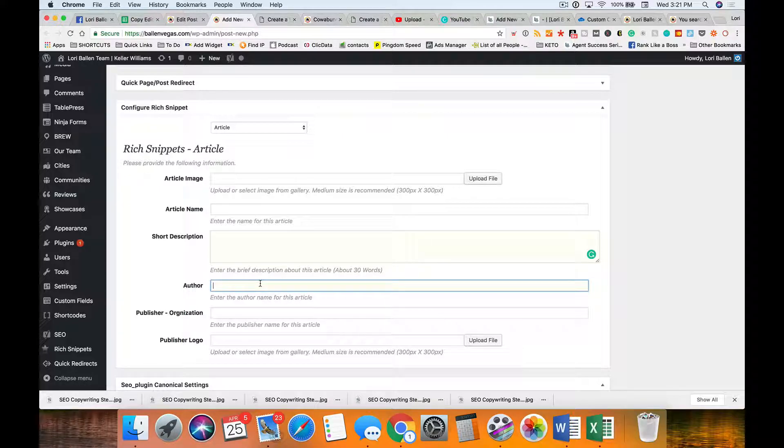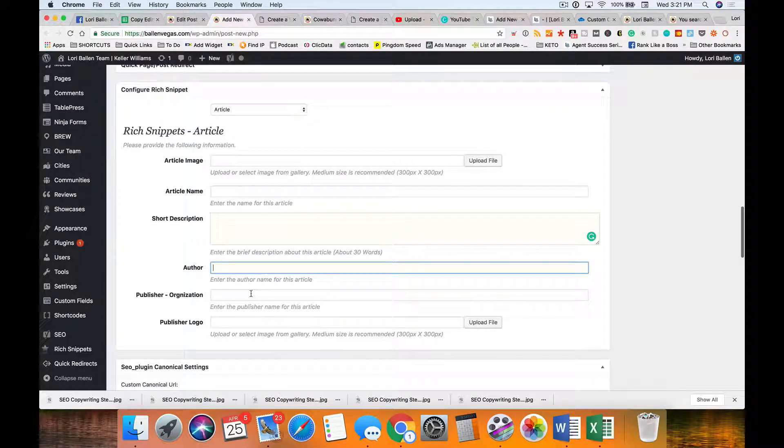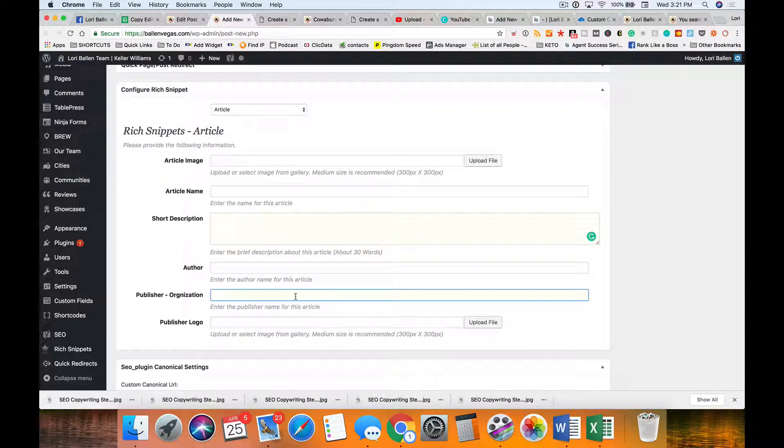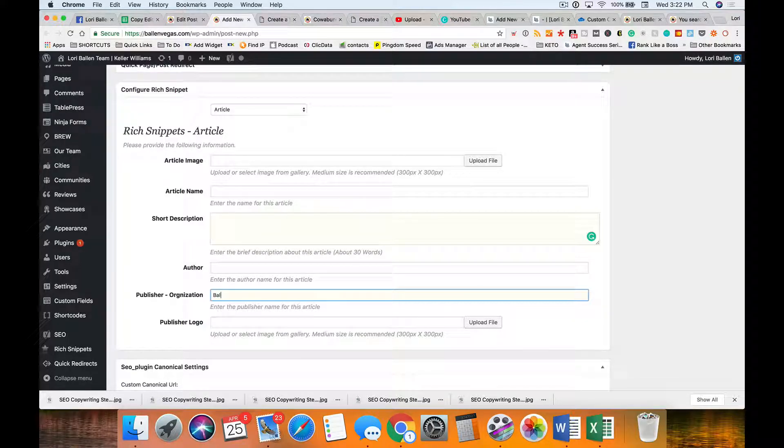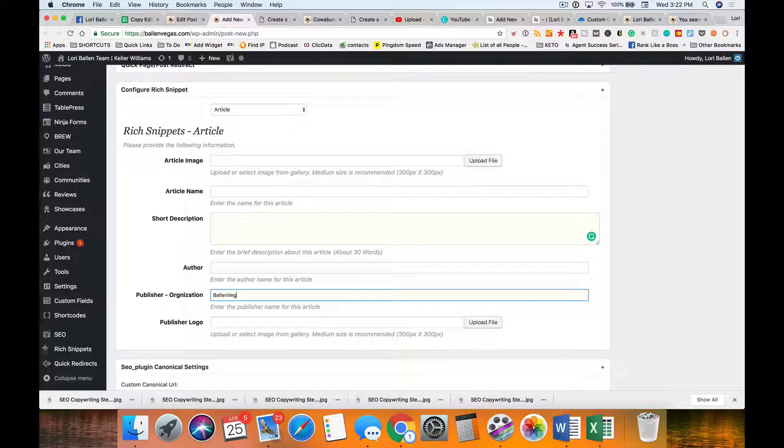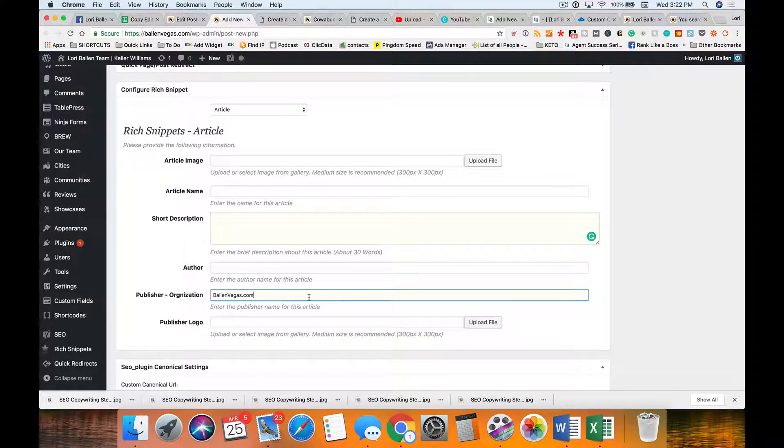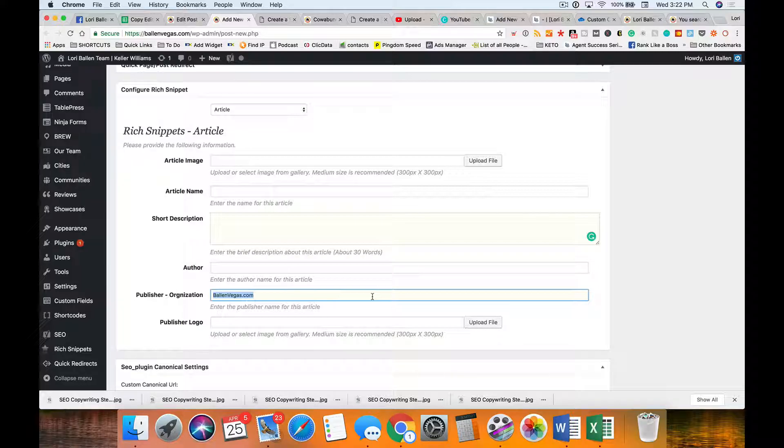Publisher or organization: Ballen Vegas on the real estate website is what I usually put there, and on my Lori Ballen website and my marketing company website Ballen Brands, I'll put Ballen Brands.